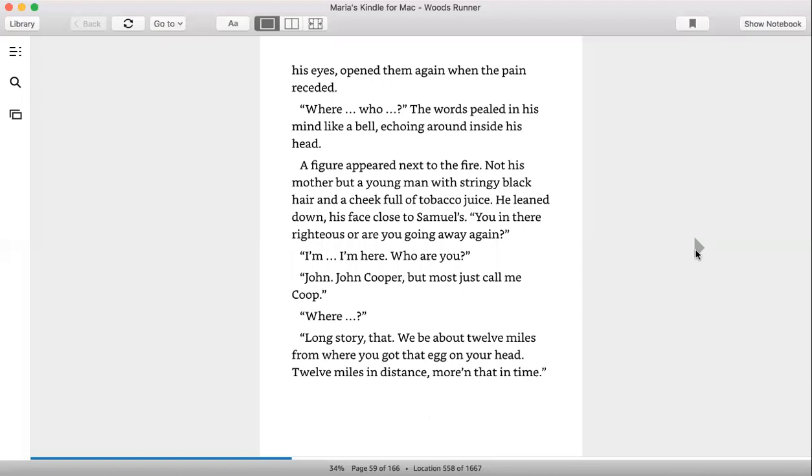Opening them again when the pain receded. Where? Who? The words pealed in his mind like a bell echoing around inside his head. A figure appeared next to the fire—not his mother, but a young man with stringy black hair and a cheek full of tobacco juice. He leaned down, his face close to Samuel's. You there? You in there righteous, or are you going away again? I'm here. Who are you? John Cooper. Most just call me Coop.